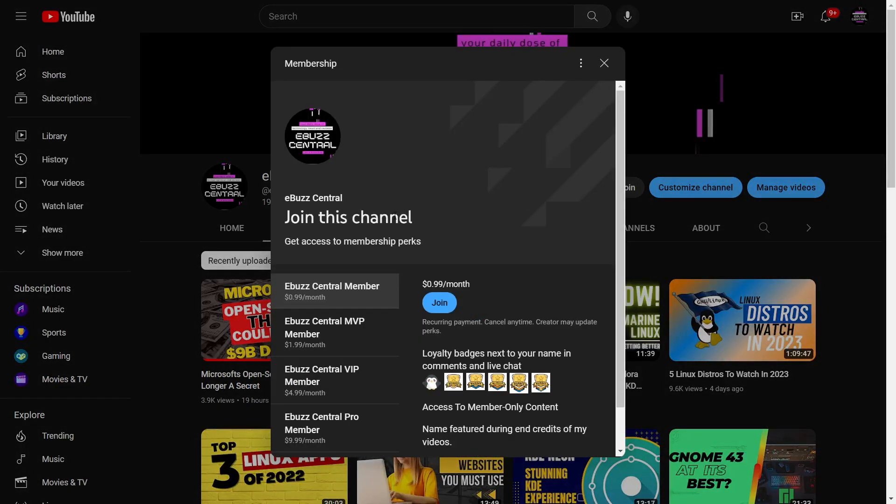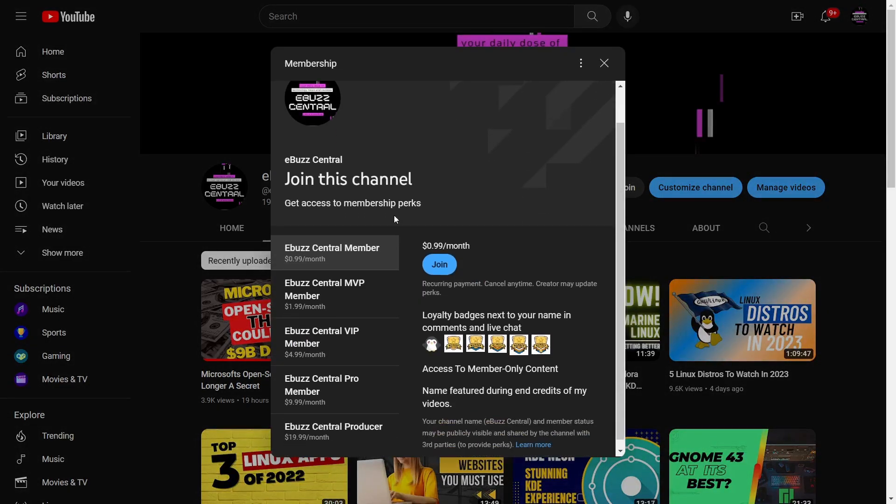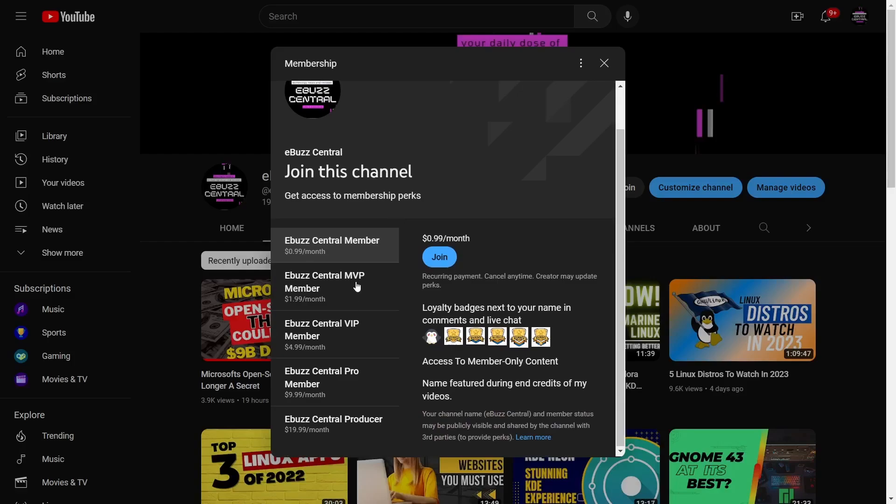Also, I want to remind everybody that you can become a member to the channel now for just 99 cents a month. The MVP, VIP, and Pro versions of the memberships are gradually being taken away, and those perks will be transferred over to the 99 cent eBuzz Central member. It's a great way to support the channel and the content that you like.